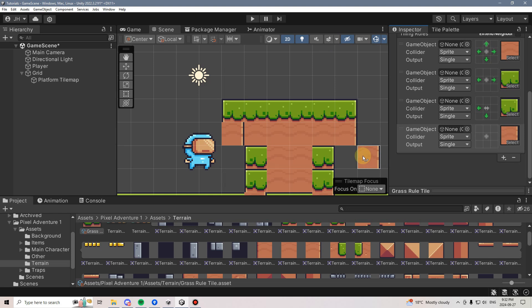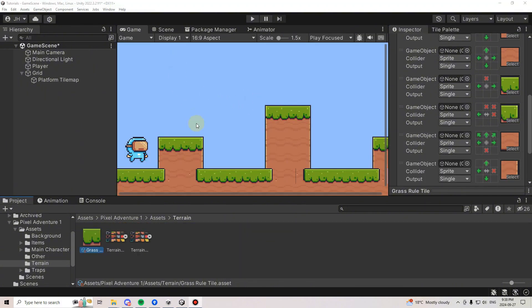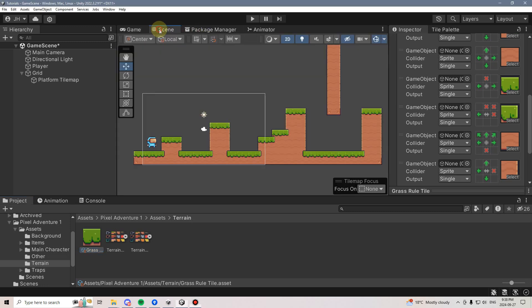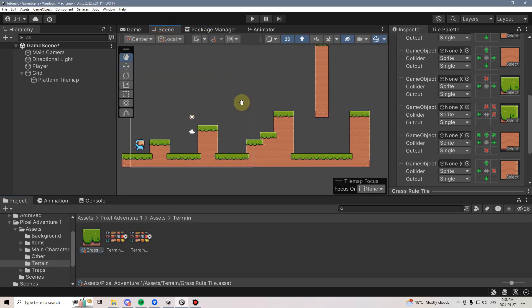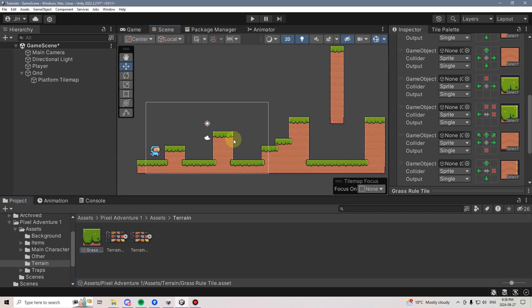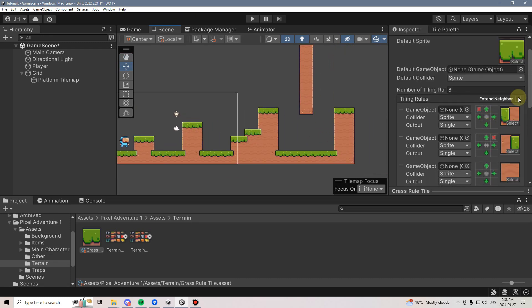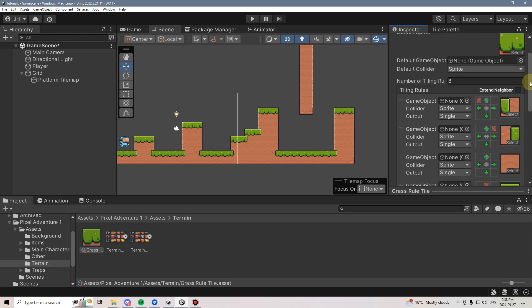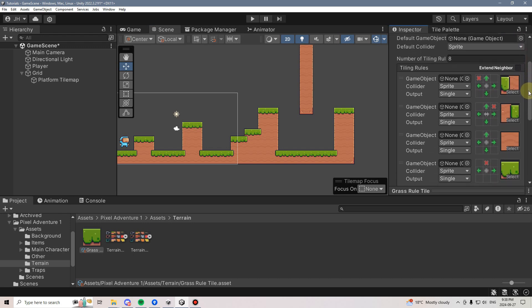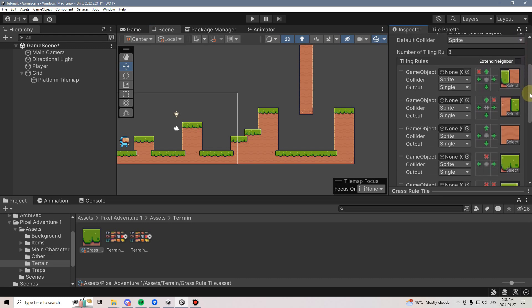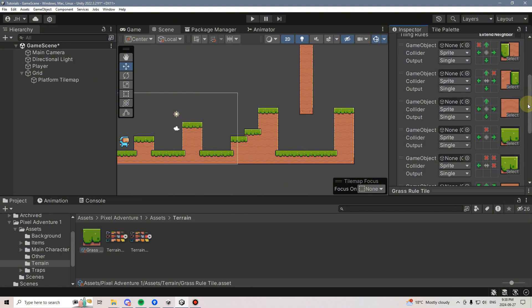I'm going to skip ahead after I've set up the rest of these rule tiles and then show you what I've done. I've gone ahead and created a nice tile map for our player to get through, encompassing some of the things we would need, such as a jump, a double jump, and a wall jump in order to proceed. This is how I've set up the tile map, so feel free to pause and copy what I've done.